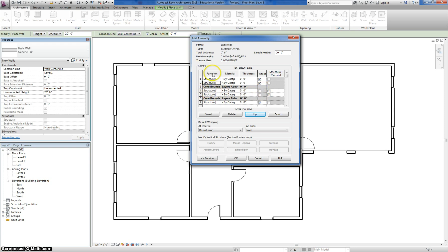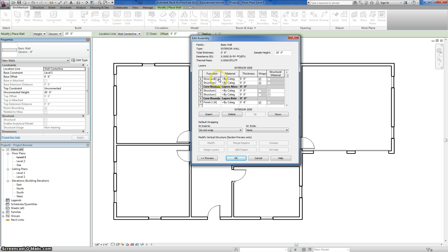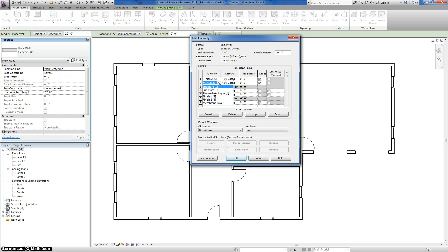The first thing we're going to do is change the function of these various materials. The function of the interior-most layer is going to be Finish 1 — it's what you actually see inside your house. Our exterior-most function is going to be Finish 2, because that's what you see on the outside. The next layer in is like a paper called a vapor barrier — you see it on houses under construction, just under the siding layer, acting as a wind barrier. So that membrane layer's function is set to Membrane. Both the stud layer and the sheeting are going to be Structure, so we'll leave those as Structure.